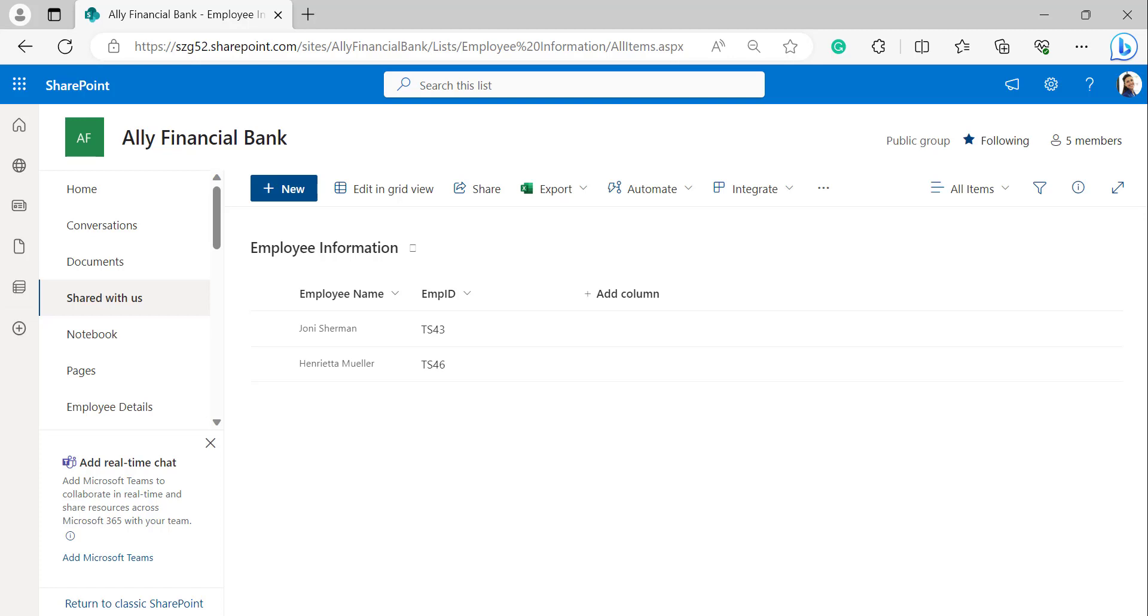So we cannot retrieve values from the people picker column in SharePoint. For that, we are using JSON script to get an email address from the person or group field in SharePoint list. So now let's see how to get this email address from the person or group field.